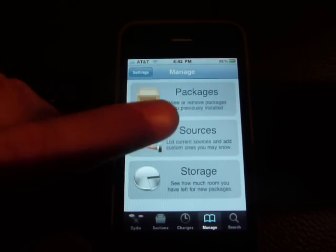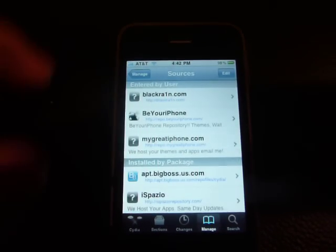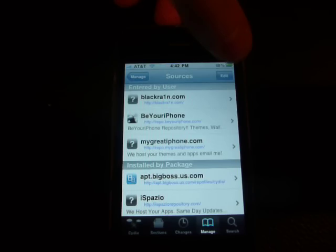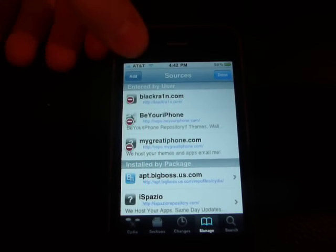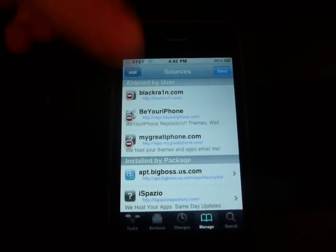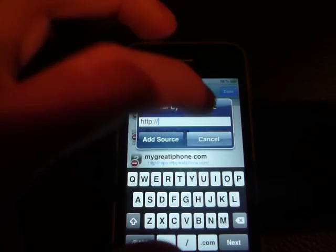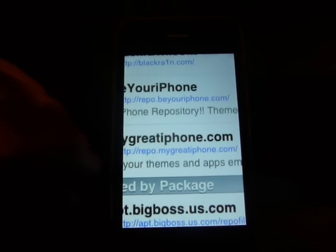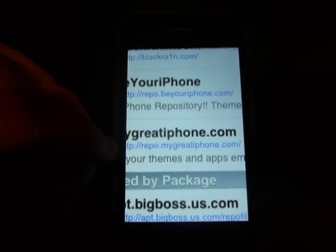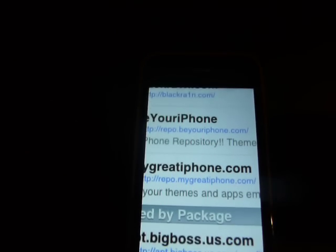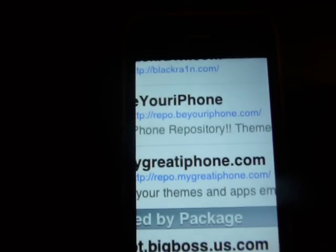Then go to Sources. Click on Sources, then click Edit, then Add. What you need to add is a repo — the repo is repo.migrateiphone.com. I'll zoom in for you guys — repo.migrateiphone.com.